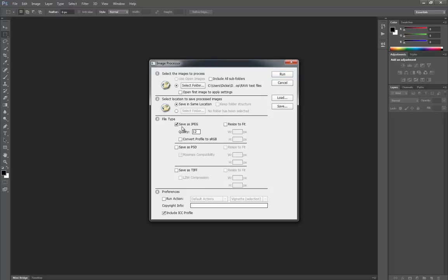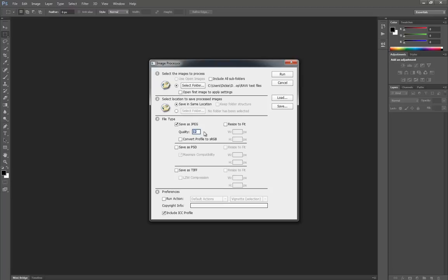As for the file type, obviously this is for JPEG. You can save them as PSD or TIFF files if you like. By default the JPEG quality is going to be 5. That's pretty rubbish to be honest. So we're going to keep it at the maximum which is 12. No resizing in this at all.